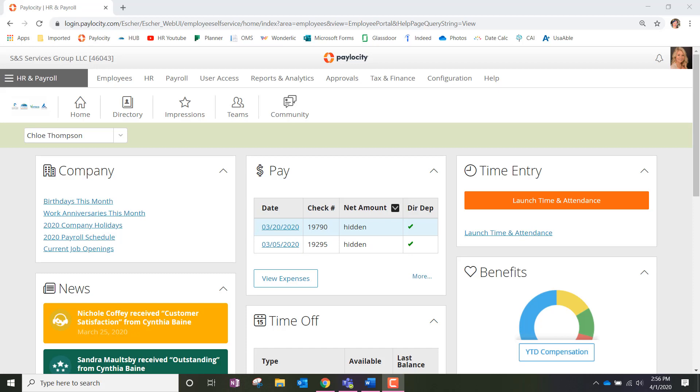But you are allowed to delete a pending or approved request if the dates you are taking off have not passed yet.